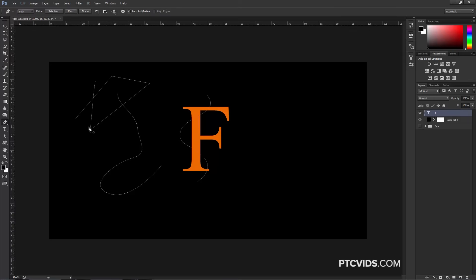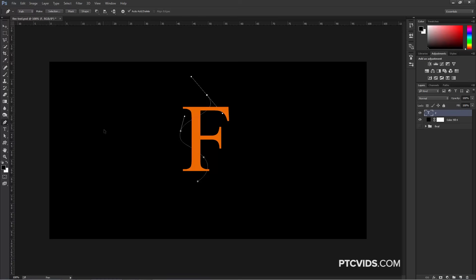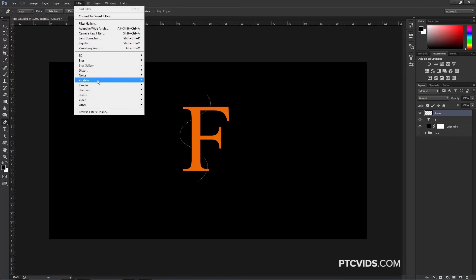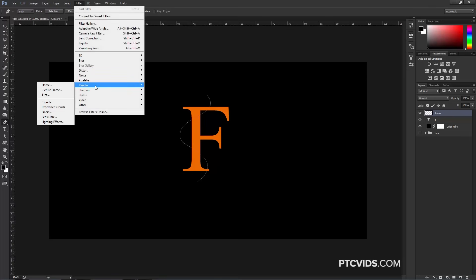I'm just going to undo those changes and stay with the original path that we created. By the way, I'm hitting Ctrl+Alt+Z, Command+Option+Z on the Mac, to undo. So now we have this path. I'm going to create a new layer and call it Flame. Then I'm going to go into the Filter menu, under Render, and click on Flame — this is going to bring up the Flame Generator.